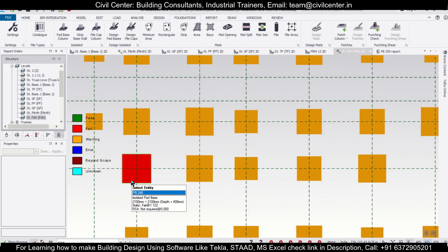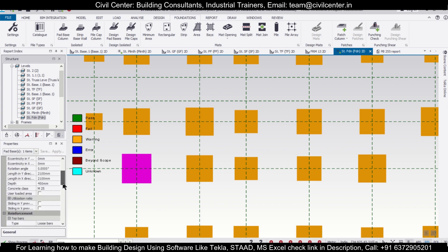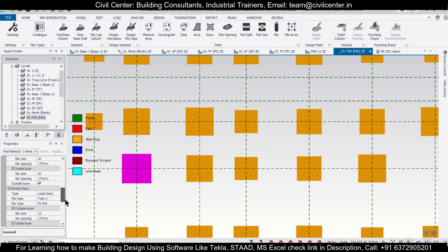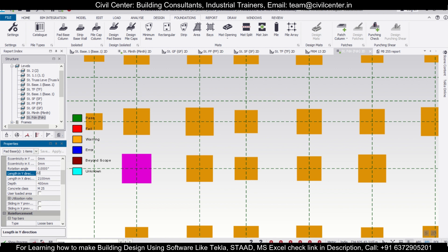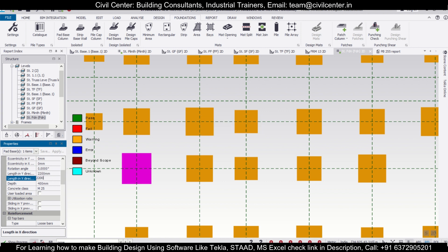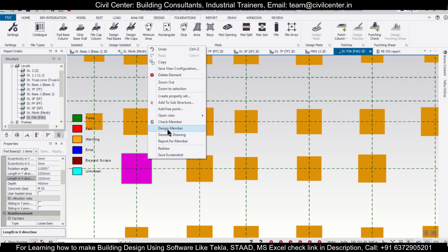Let's check the next one — what is the difficulty here? As you can see, this ratio is 1.122, so it's clearly failing by shear. The solution is very simple: we can increase the size because it's failing in shear, and that will also increase the bearing capacity. When you click on the footing in the properties, we can increase the various dimensions. Let's go to the length in X direction — it is 2100. Let's change this to 2200, and this one also to 2200.